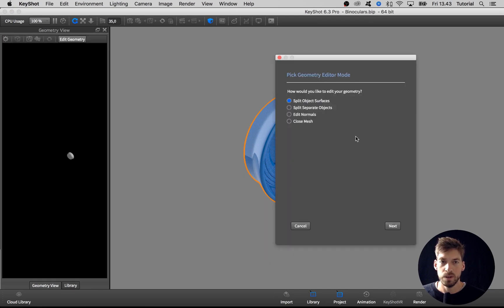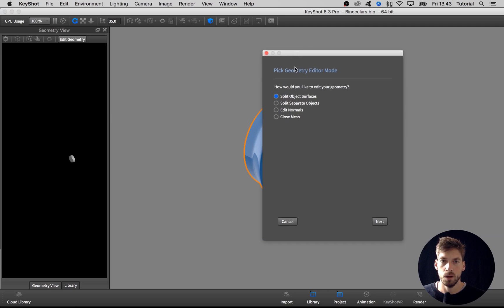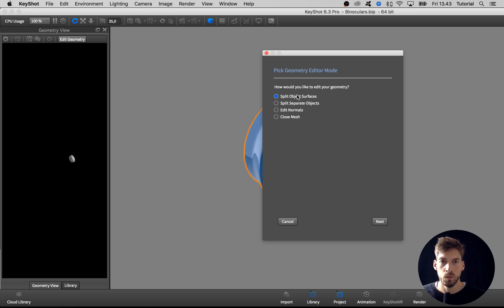When you hit that one, it builds a mesh and opens up the geometry view, and you get some options here. You can choose to split the object surface, split separate objects, edit the normals, and close holes in the mesh. What we want to do now is split the object surfaces, so I select that one and go to next.